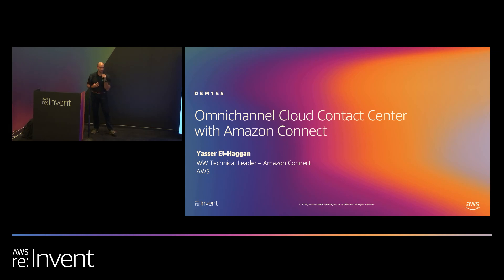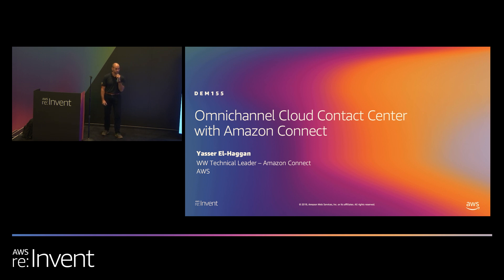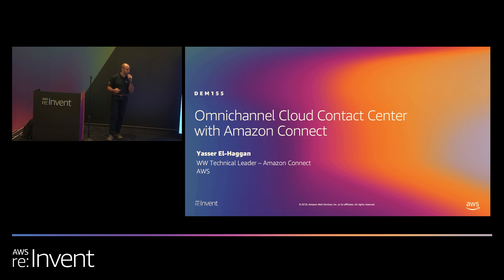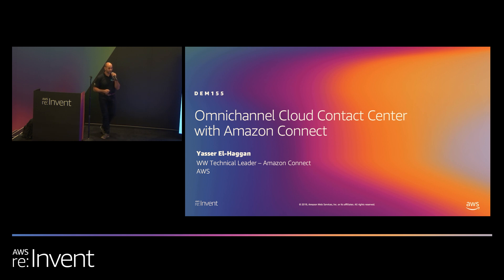Good morning. My name is Yasir Heggen. I'm a Worldwide Technical Leader with Amazon Connect, and today I'll be talking to you about Amazon Connect. Before I get started, how many people here are familiar with contact centers? How about Amazon Connect? Good bit.